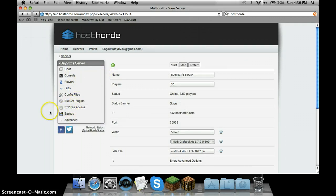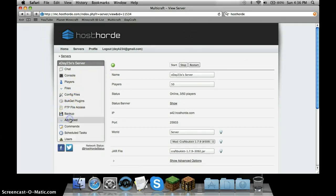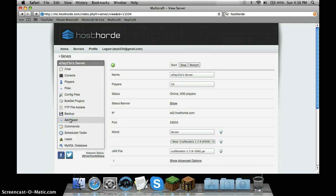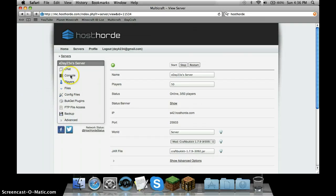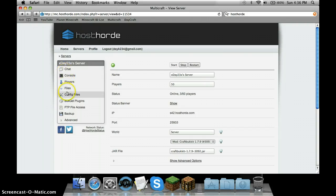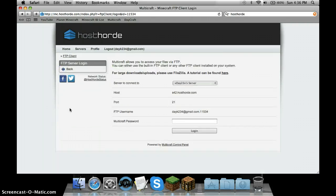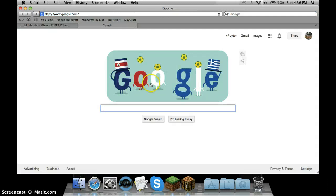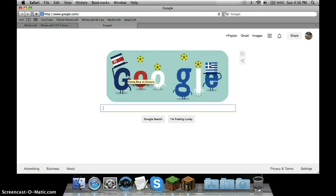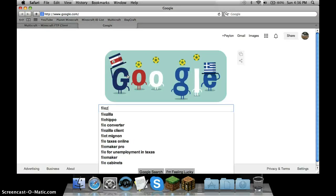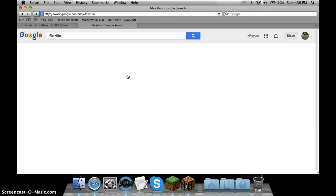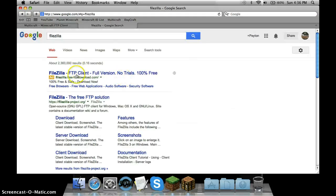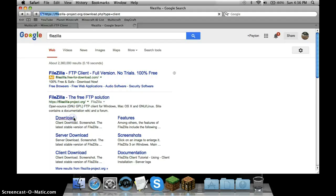If you want to get other plugins that aren't on here, like Group Manager isn't on here, you're going to have to go to FTP File Access. You can quickly start a new - go to FileZilla. It's really easy. You're going to download FileZilla. You click Download.